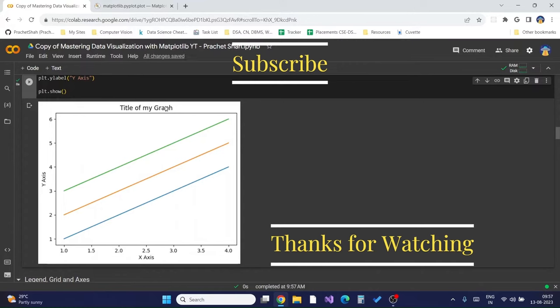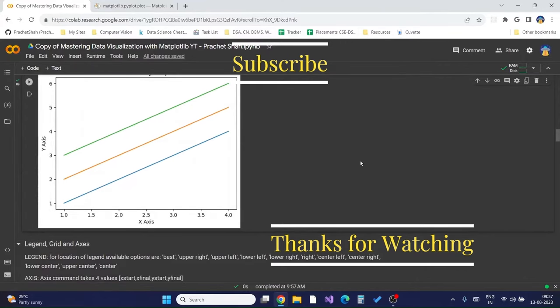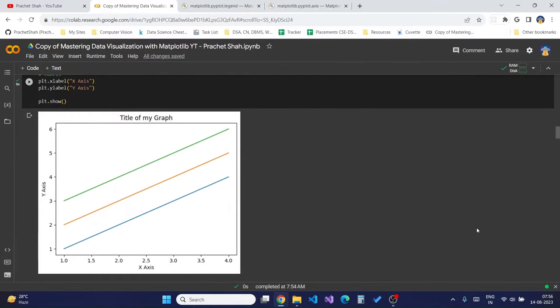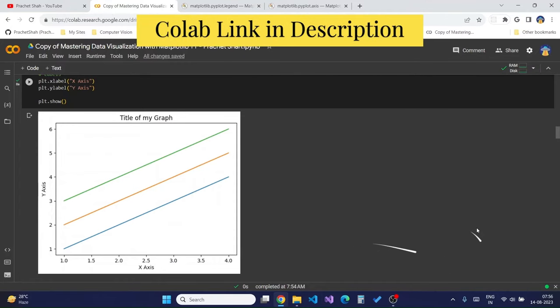We have currently learned about simple line charts using Matplotlib. Next we will learn about legends, grid, axis, line styles, marker styles, and subplots to make our charts more readable and better. Hello guys, welcome to this video — in this video we will be learning about legend, grid, axis, and further customization of graphs in Matplotlib.